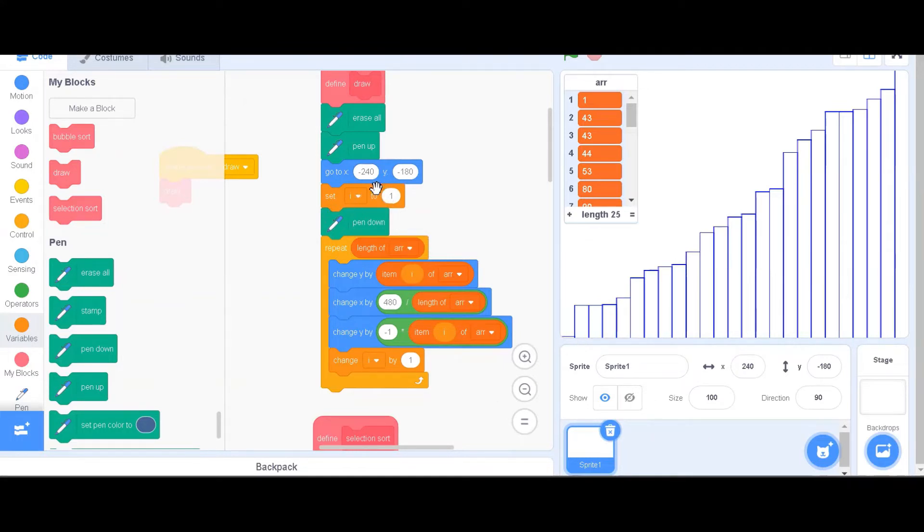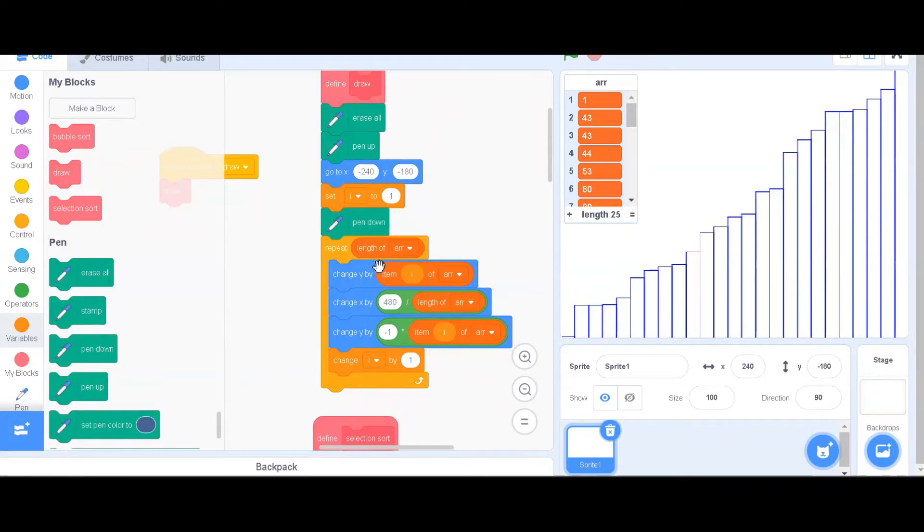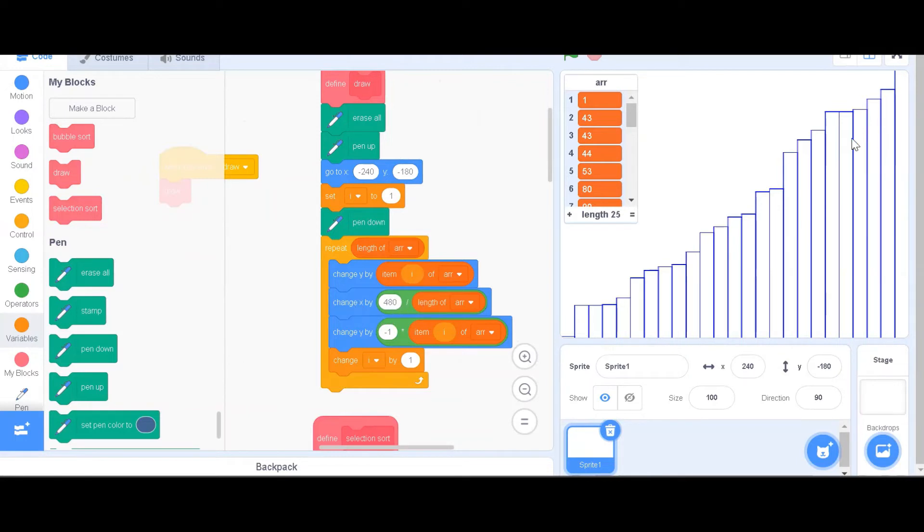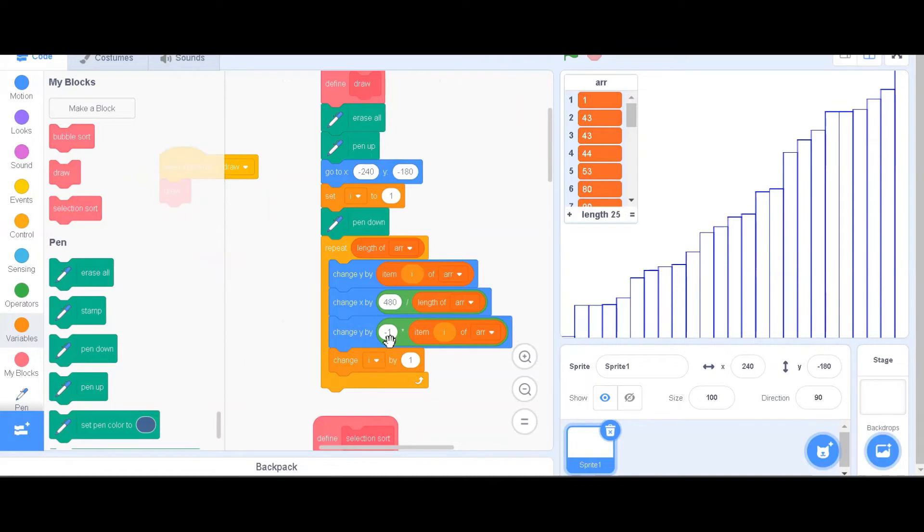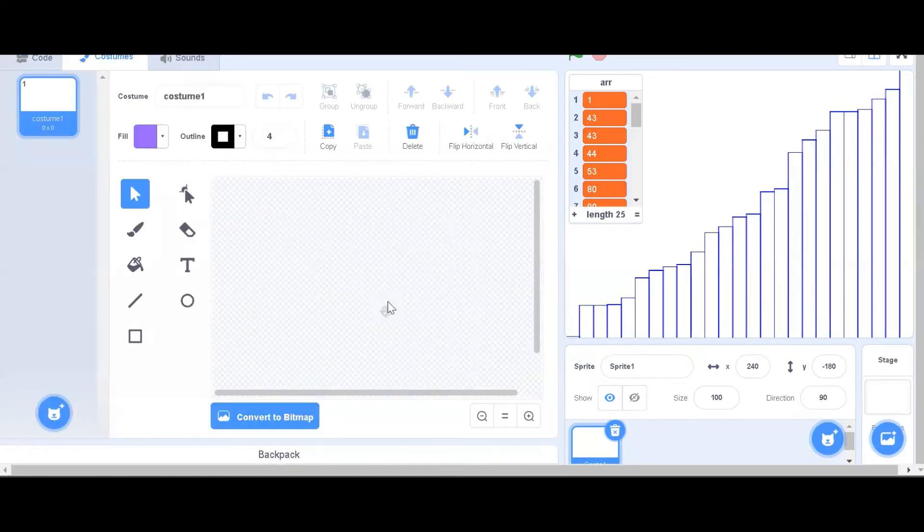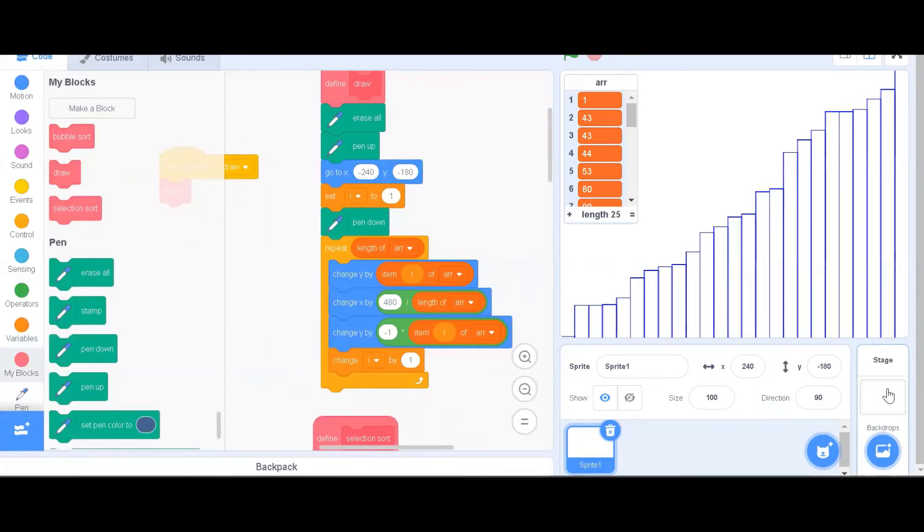Specifically, we will set an index to 1 and put our pen down. Then for each item in the array, we will change y by it and change x by this value to ensure that we make use of the space on the stage as much as possible. Then, we will change y again to move this sprite back down, and then we will change i by 1. Note that this sprite has to be invisible, as you can see over here, and we cannot do this on the backdrop.